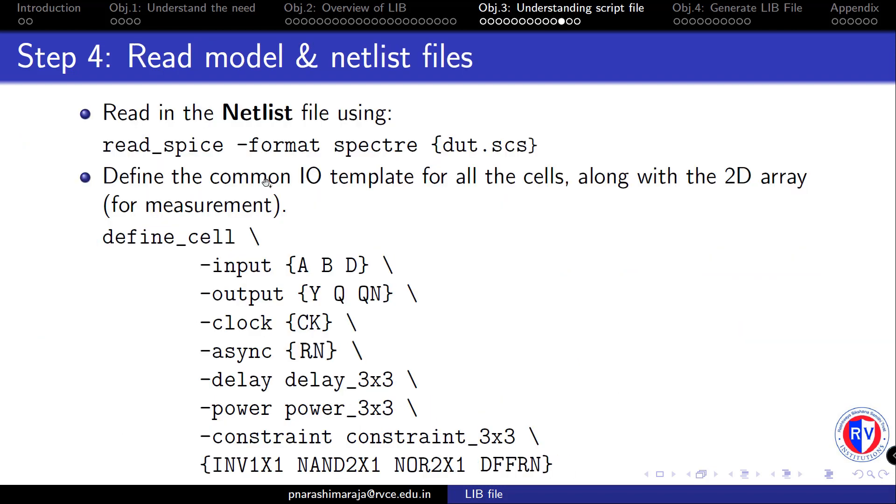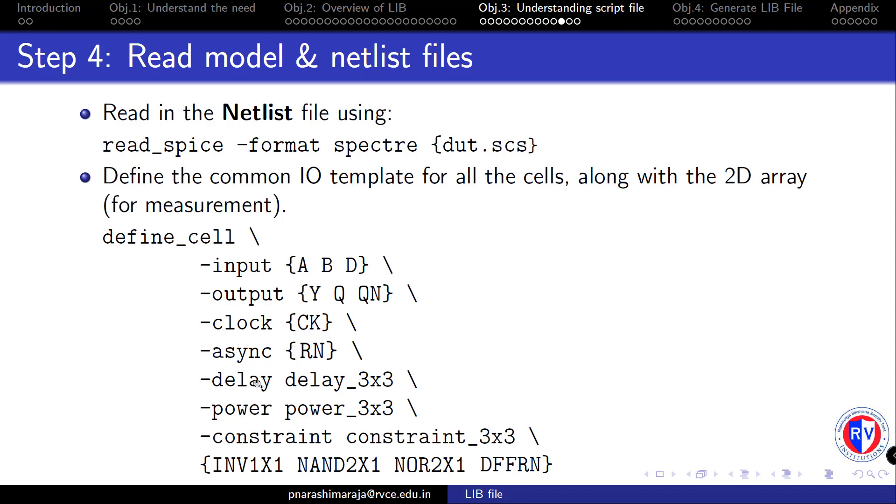In step 4, we perform two tasks. One is to read in the netlist file containing all the cell information. Note that these files are written in spectre format which needs to be informed through this format switch. And next is to define the cell input output pin names along with the clock and asynchronous signal that is related to sequential circuits. Also, we have to define which template is to be used during the characterization of delay, power and constrained arcs through the appropriate switches as shown here. Finally, we have to put the cell names that need to be characterized inside these flower brackets. This slash denotes the next line.